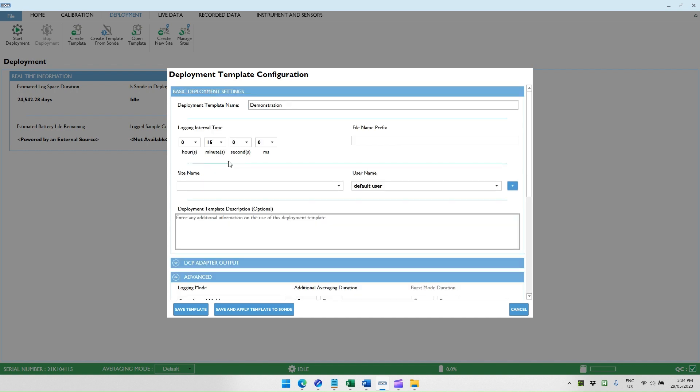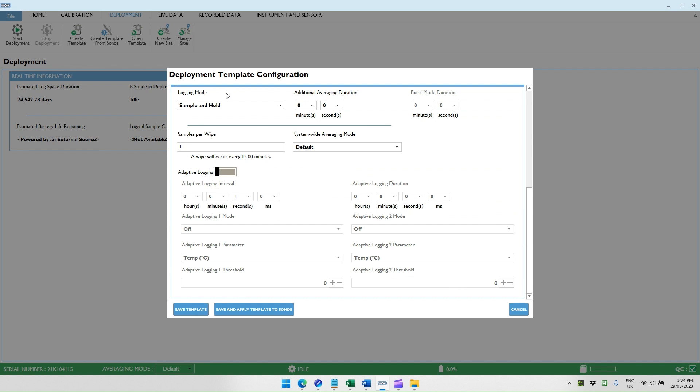The advantage of using the internal logging is that the sonde records data as well as the AI-1 recording data. If the AI-1 has a failure for any reason, the sonde will still keep a record of the data, such as if the AI-1 was damaged or the cable was damaged and the AI-1 failed to get or receive data from the sonde. You could realize that through the telemetry system and could still manually download data from the sonde and upload that to the data historian. We do recommend that you use logging on the sonde and sample and hold as a logging mode so that the same data is stored on the sonde as well as being stored on the AI-1.